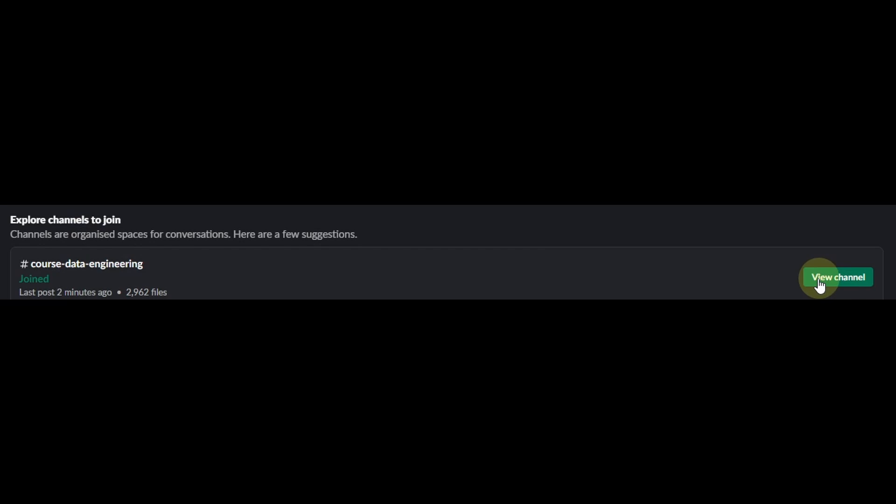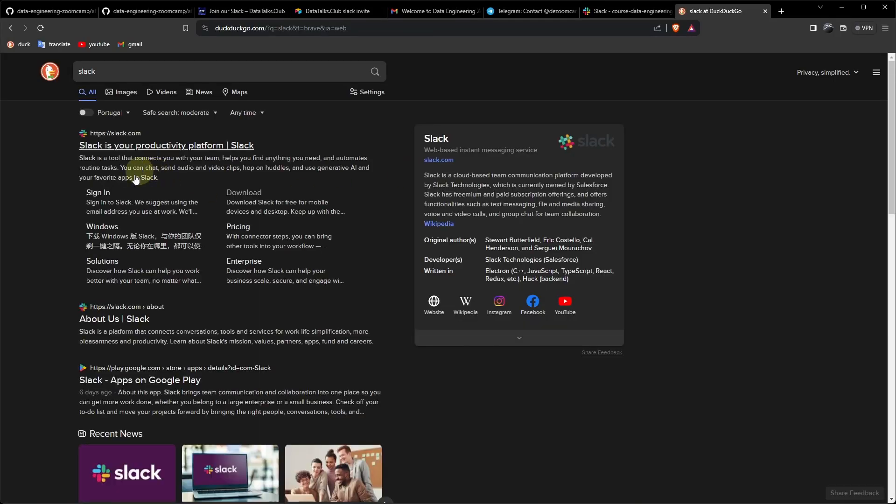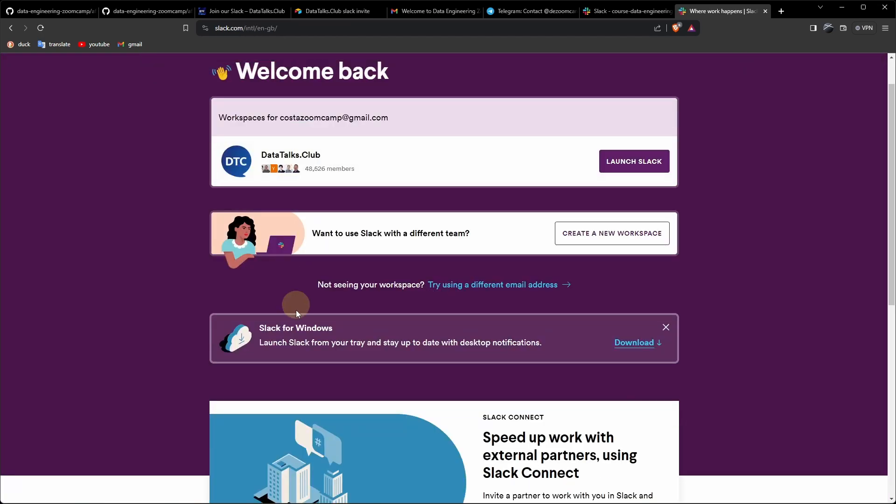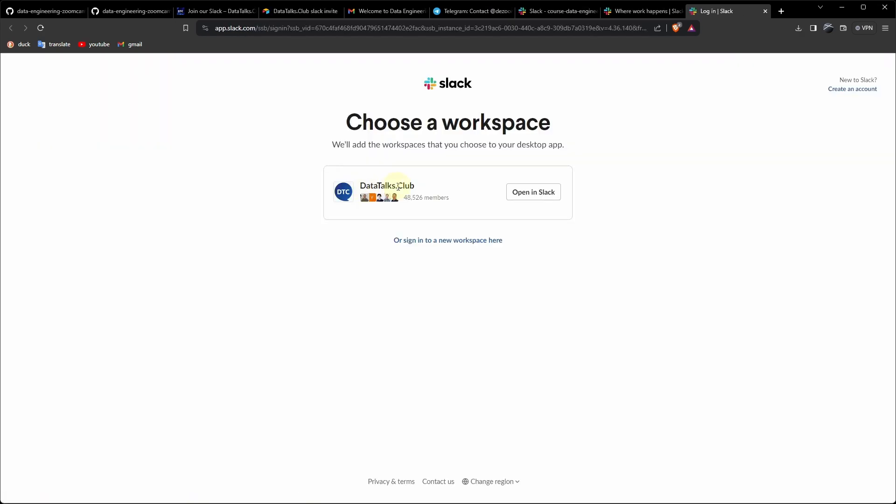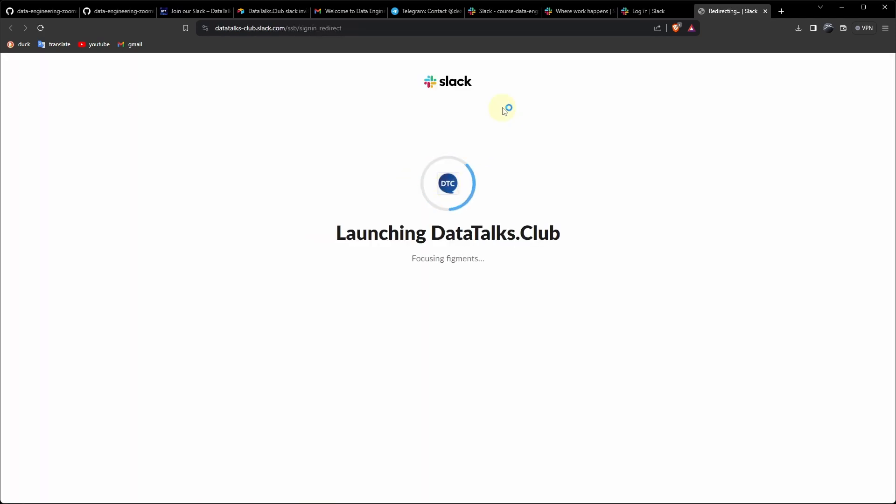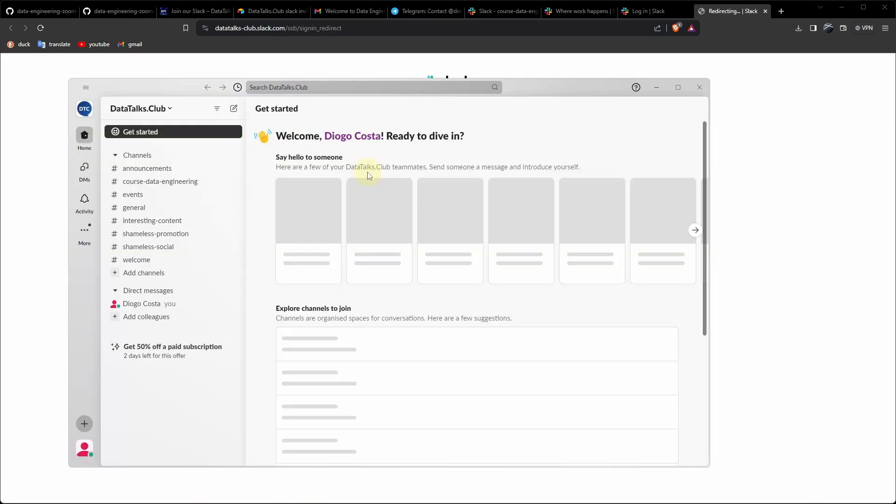Let's download Slack. Slack. Slack for Windows. Download. Datatalks Club. Open in Slack. Open Slack. Let's pin Slack to the taskbar.